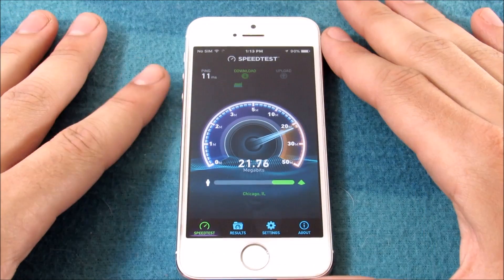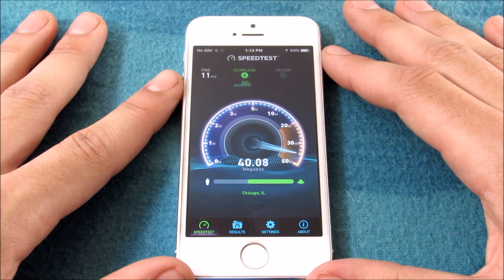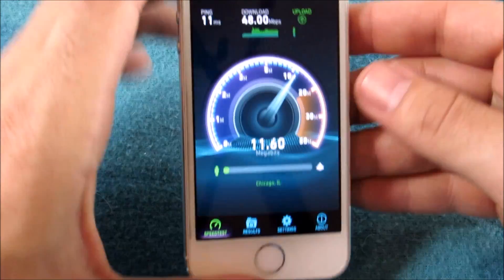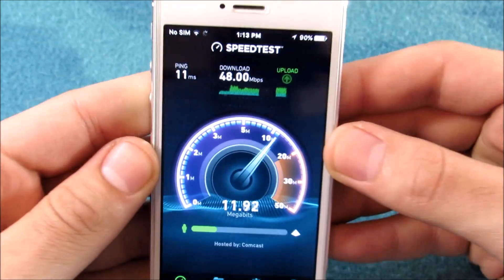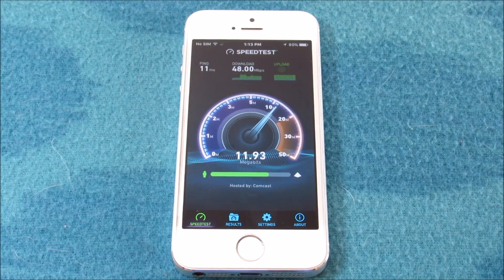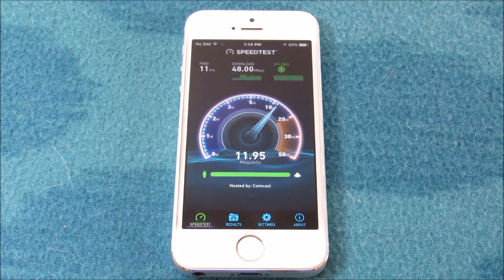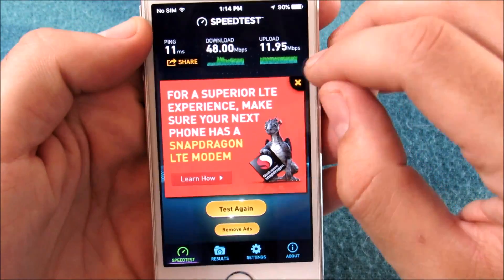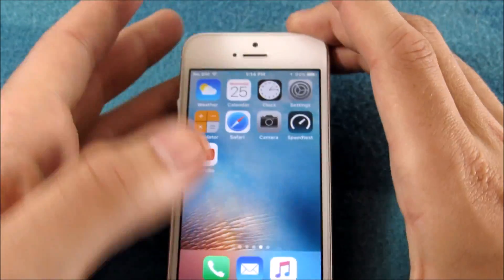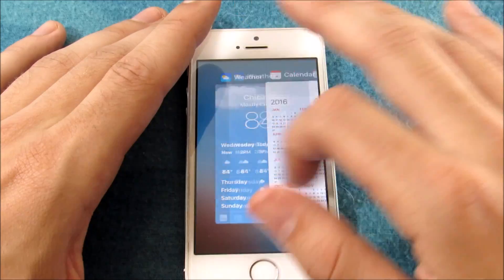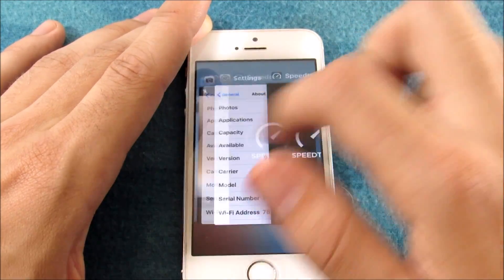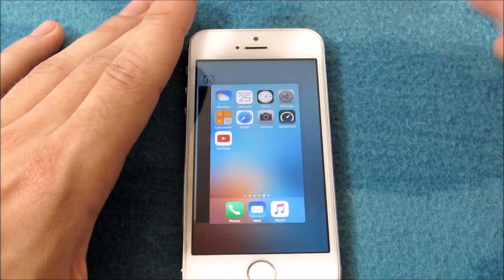The download speed is climbing — 19, 20, 24, 35, 40 — and we end up at 48 megabits per second download. For upload, I'm running Xfinity, which is the internet service I use. It is around 1 o'clock in the afternoon so a lot of people are on the network; nighttime speeds are actually quicker. But the iPhone 5s holds Wi-Fi strength pretty well on iOS 9.3.2.